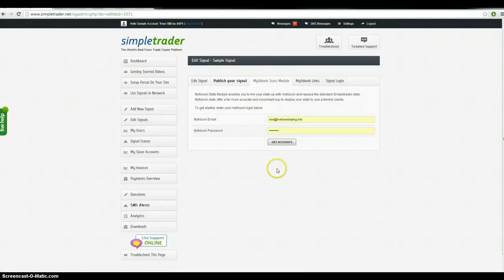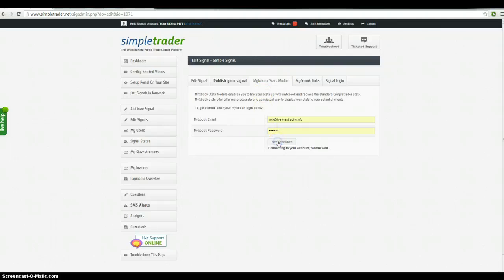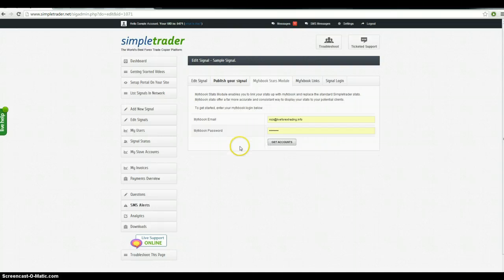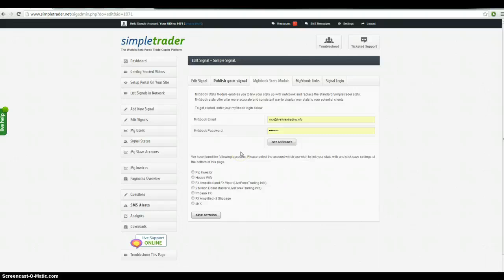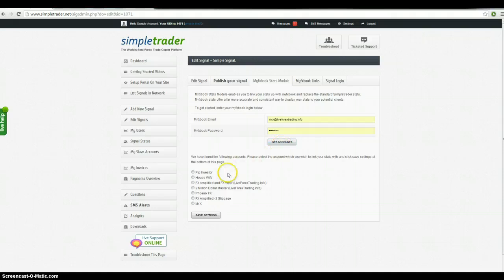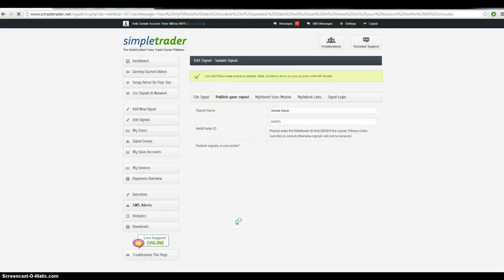Another thing that is good to link in is the MyFXBook stats. So what we can do is we can extract the statistics from your MyFXBook account. It's much, much more accurate than when we extract the statistics. So all you do is you put in your MyFXBook details there. That's one of my MyFXBook accounts. And then you just click on the account it is and it saves it.